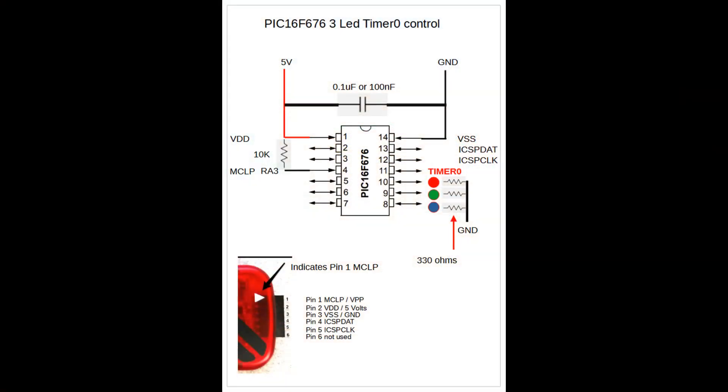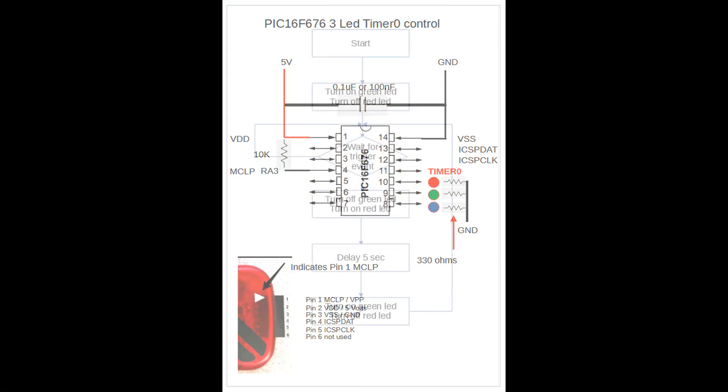Here you can see the wiring diagram. I have now added a third LED to pin eight and also another resistor to ground, and I have indicated timer zero is using pin 11.